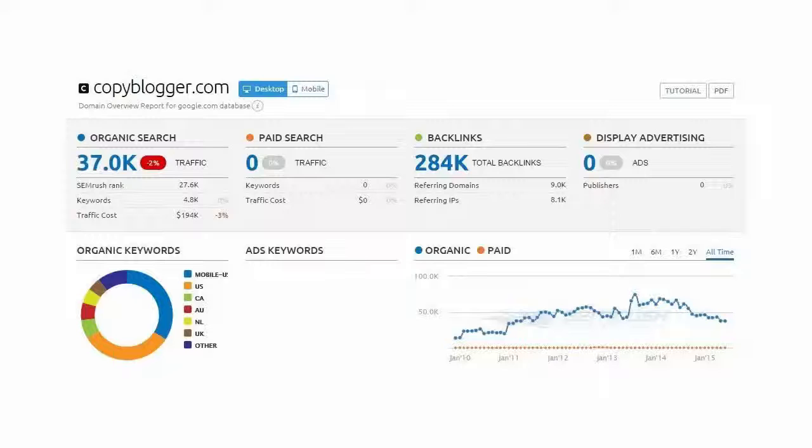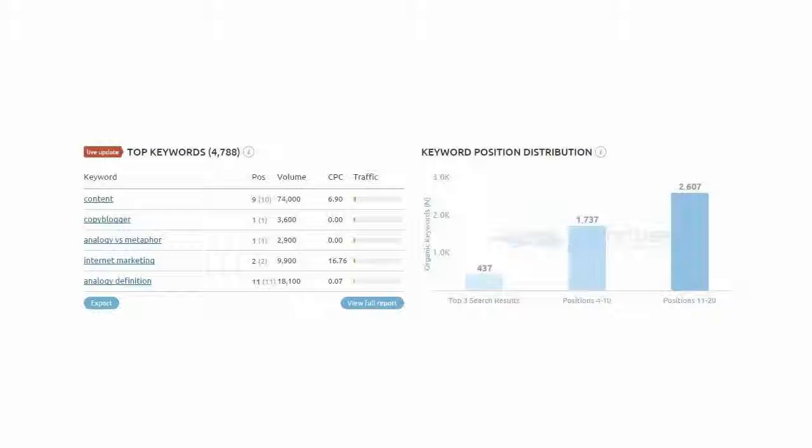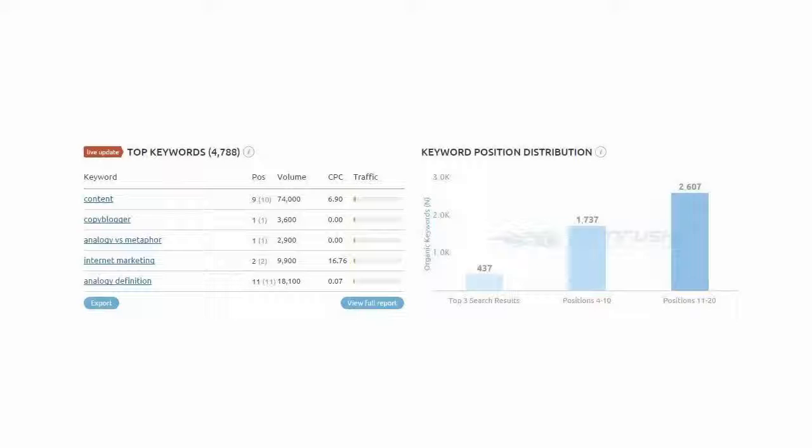It includes information such as daily organic traffic, keywords, and traffic cost. Here is the keywords section of the SEMrush summary page. I will click the top keywords link to find top keywords that drive most traffic to copyblogger.com.